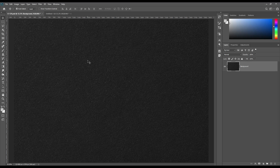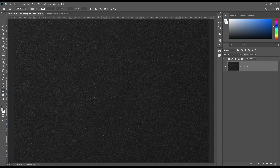Hello and welcome to our channel Mockup Art. Today we are going to show you how to create a foil logo mockup. If you want this mockup, the link can be found in the description. So let's get started.